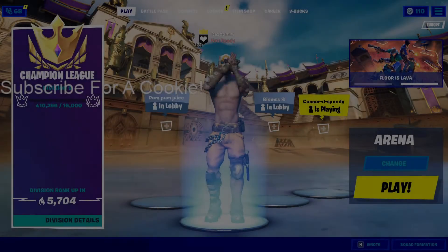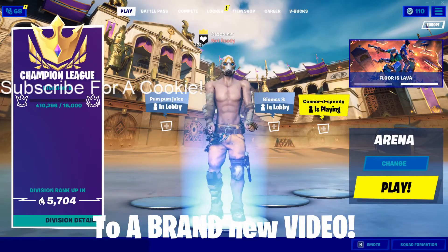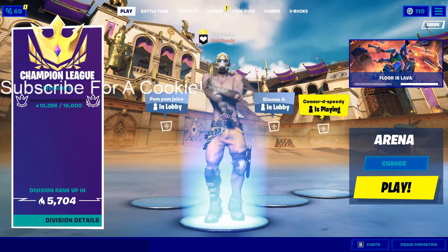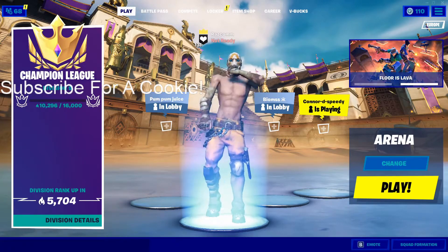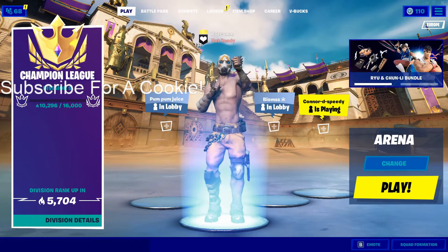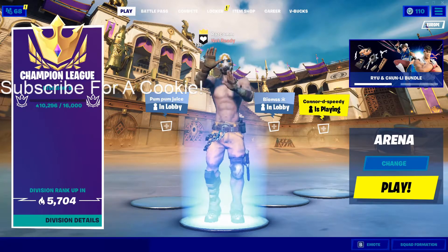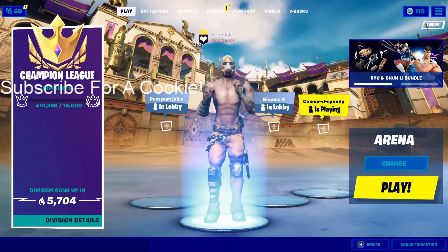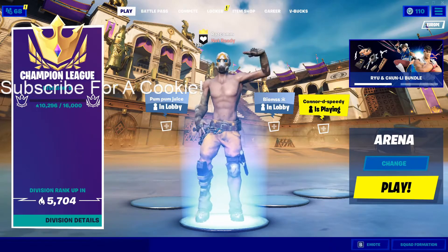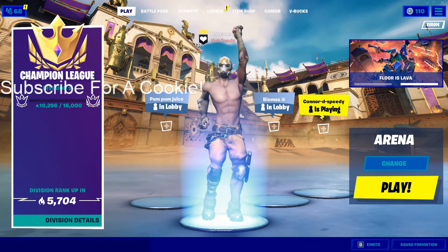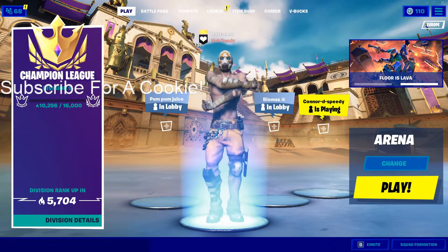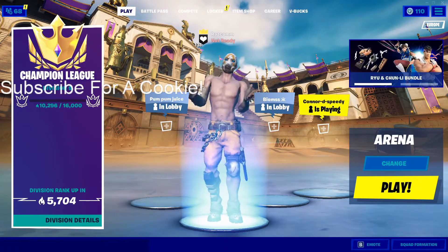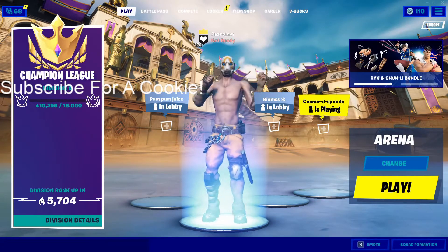Yo what is up guys, welcome back to a brand new video. Today I just want to teach you how you can get the least input delay you can get on Fortnite Battle Royale. I know I made a video recently on this, but this is another guide since some bits have changed. There is one strategy in here that you're going to be doing that is from one of the other videos.